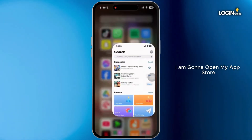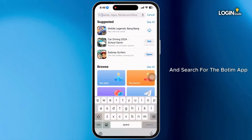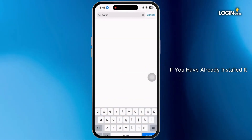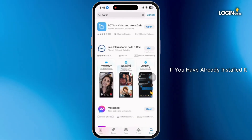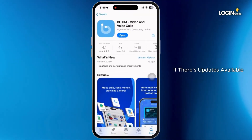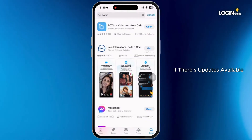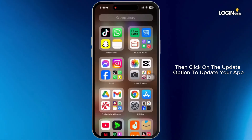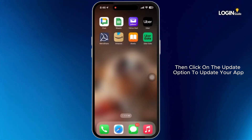Here I'm going to open my app store and search for the Botem app. If you have already installed it, then check for updates. If there are updates available, then click on the update option to update your app.